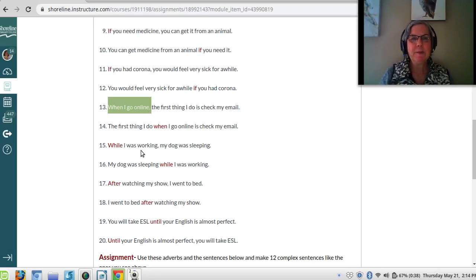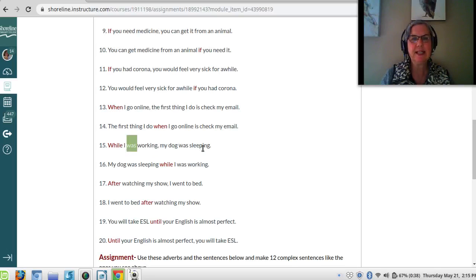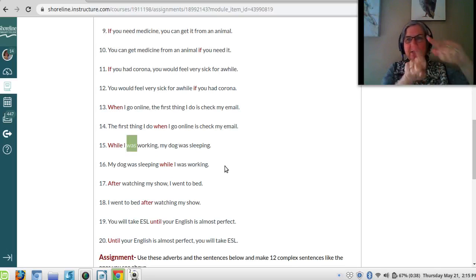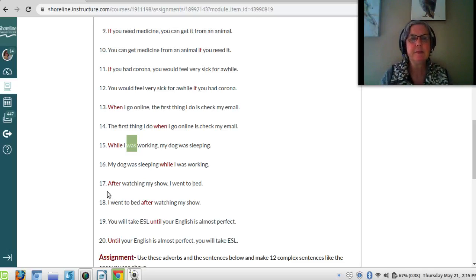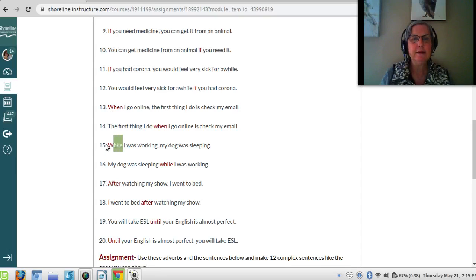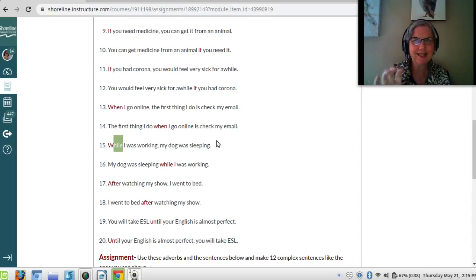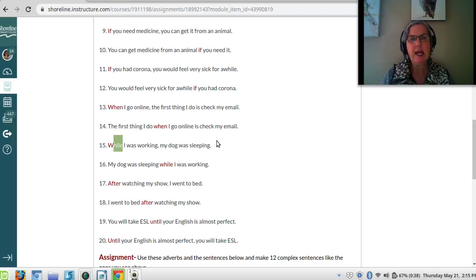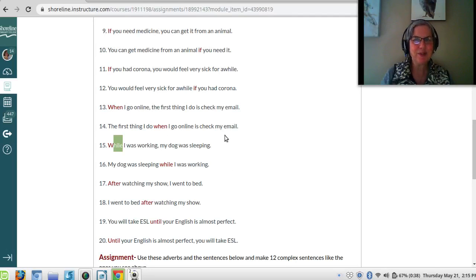'While I was working, my dog was sleeping' — 'while' is used with the -ing form and indicates two things happening at the same time over a period. 'My dog was sleeping while I was working.' You can also use these time words — after, while, when, before — with just a gerund or noun, because they also function as prepositions. For example: 'After watching my show, I went to bed' or 'While working, my dog was sleeping' or 'When going online.' You can always put a gerund or a noun after when, while, after, and before.